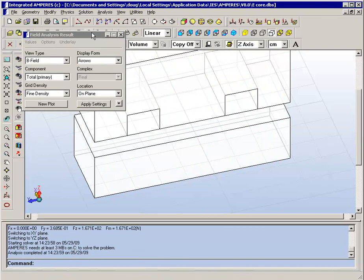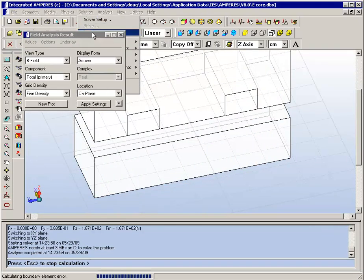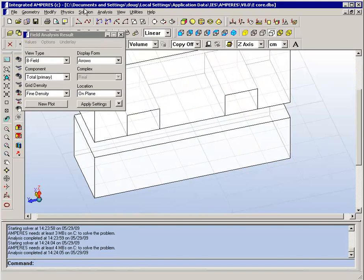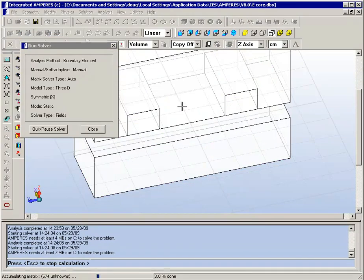At any time you can tell the program refine the solution and what you will see is that the elements are becoming denser each time.